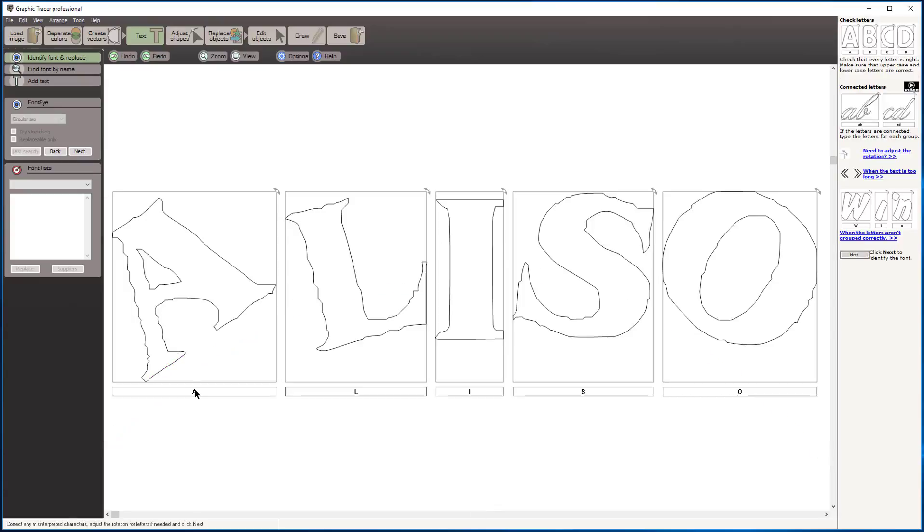Now Graphic Tracer, using our OCR, has detected that's an A-L-I-S-O. I want to make sure that's an I and not a one, so I'm going to type in a capital I in that spot and click next.